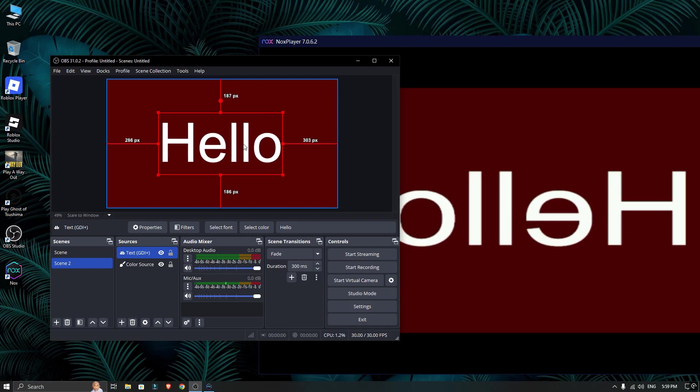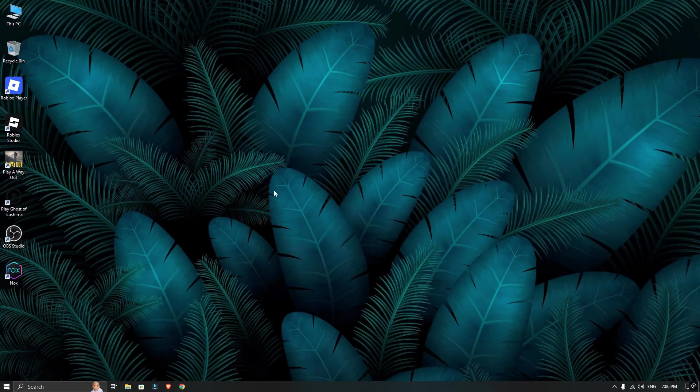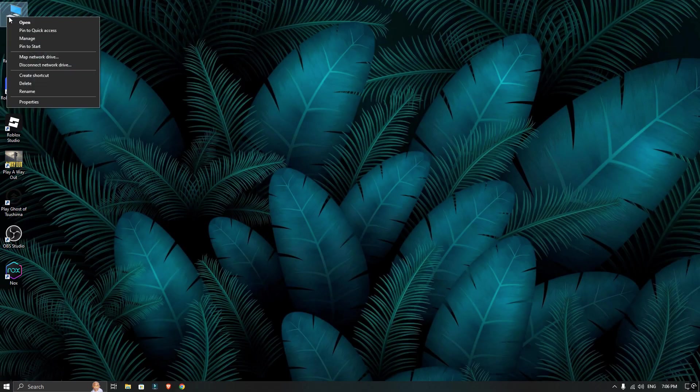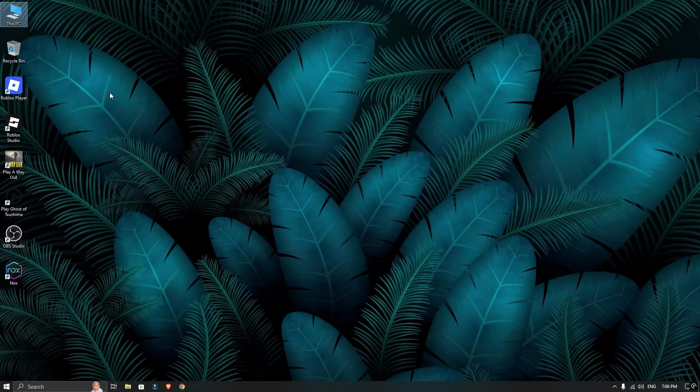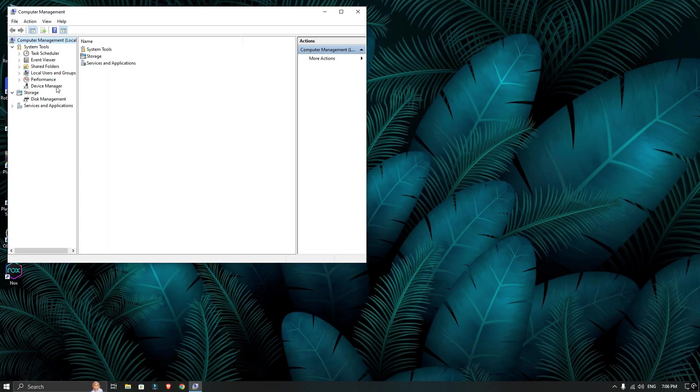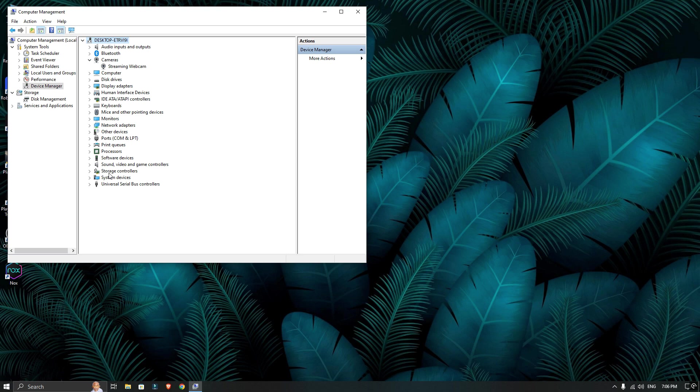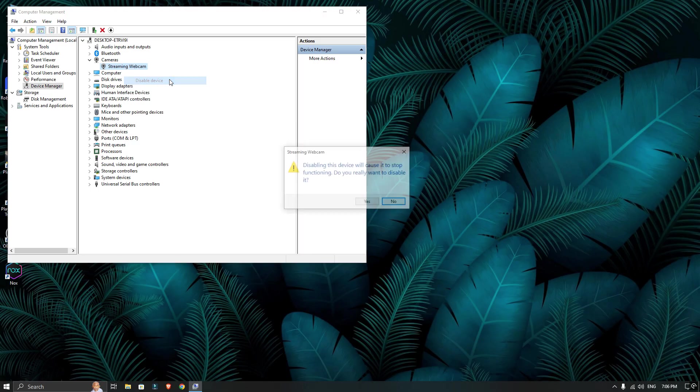If it doesn't work for you, there's a quick fix you can try. Sometimes your physical webcam causes a conflict. Just right-click on This PC, go to Manage and open the Device Manager. Then find your real webcam in the list, right-click on it and choose Disable. Then just restart OBS and your emulator and it should work.